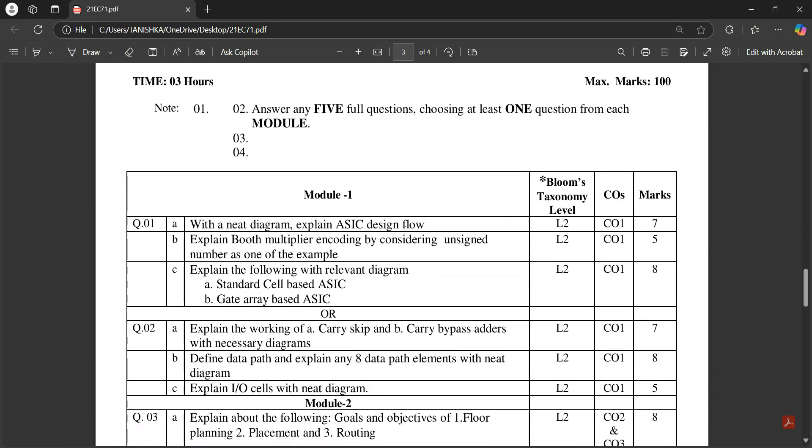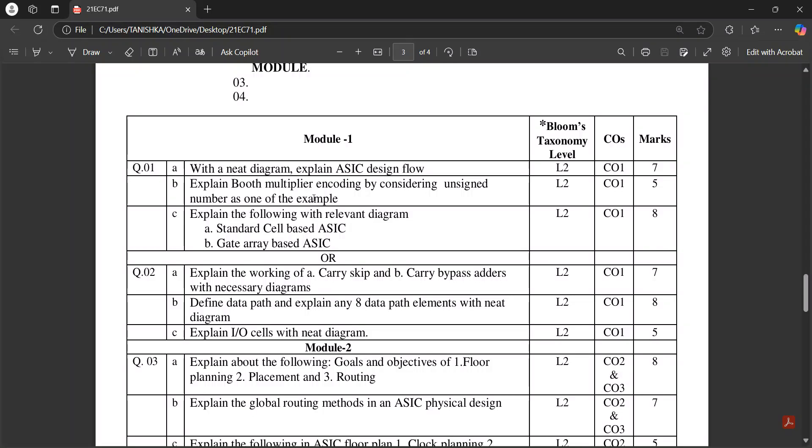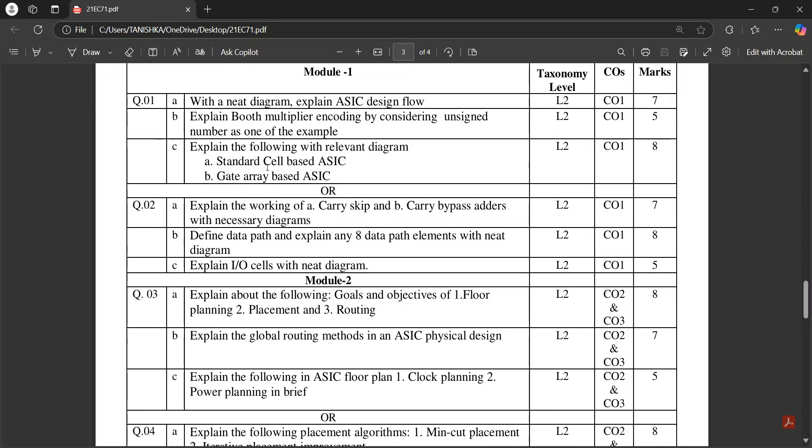Booth multiplier question is also repeated, so this is also an important question. Then standard cell based ASIC and gate array ASIC, carry skip adder.